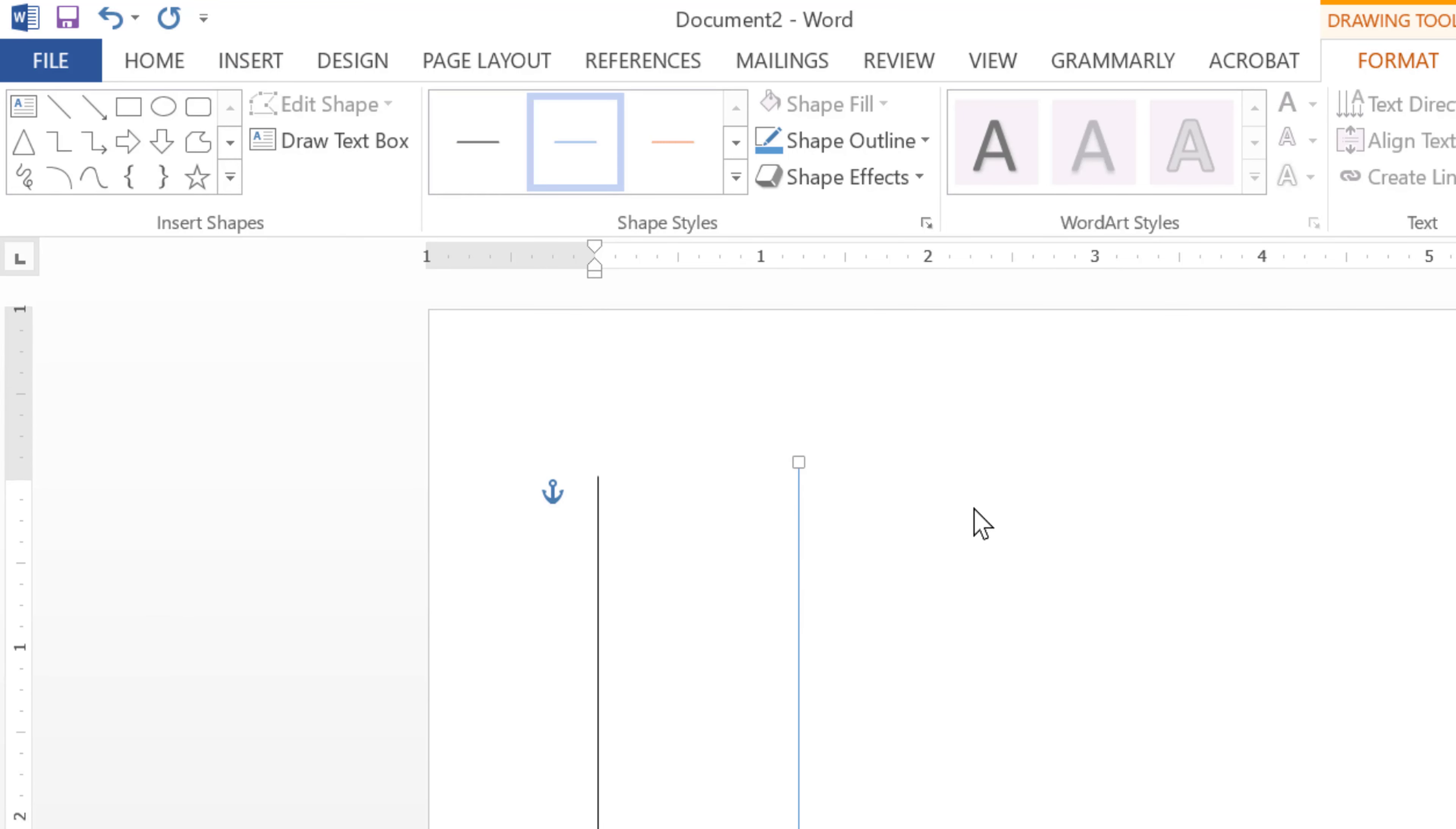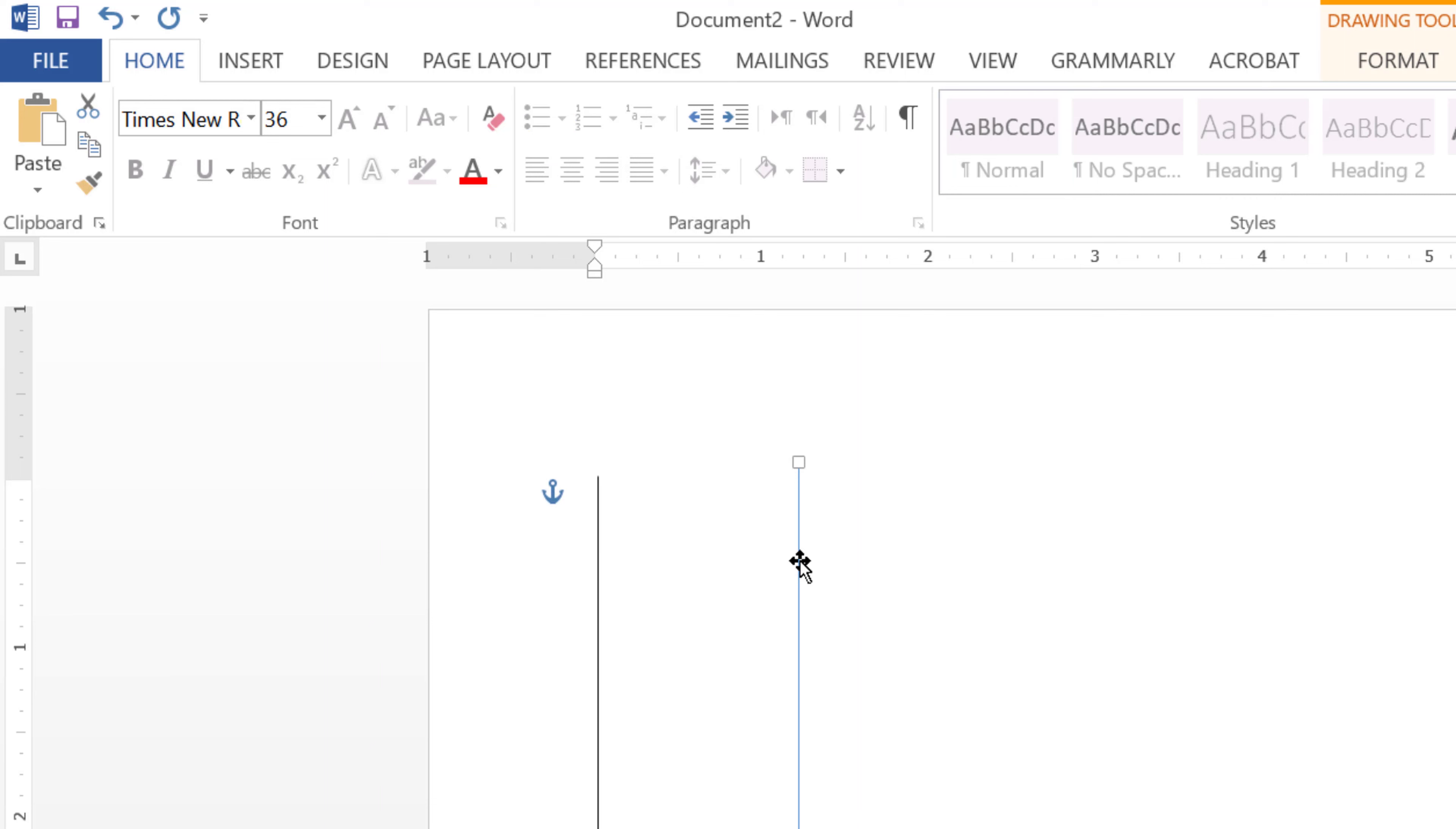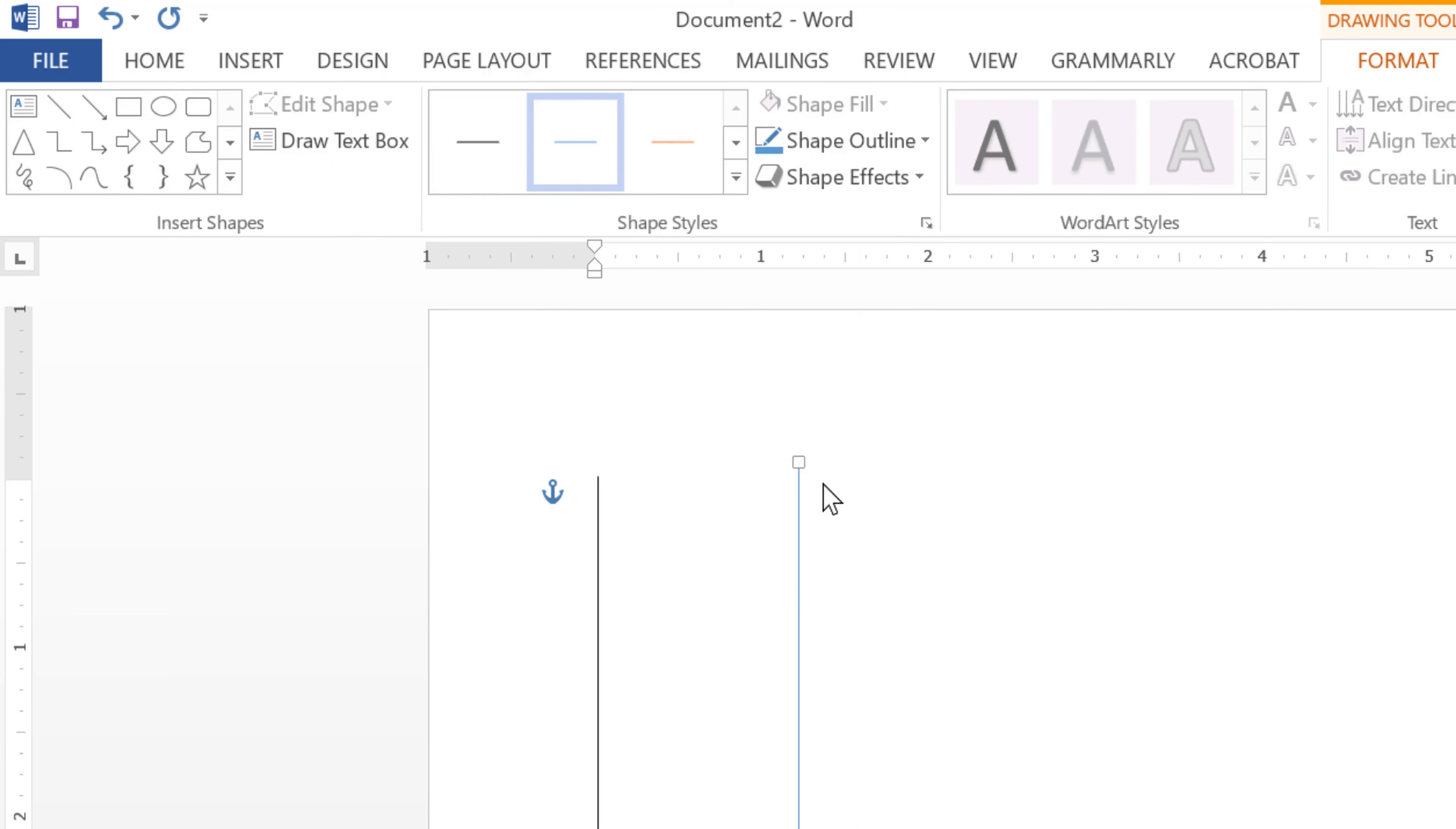You can change the style by double-clicking on that line. These options will open, and you can change the outline.